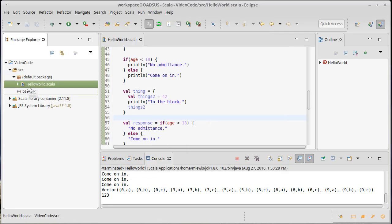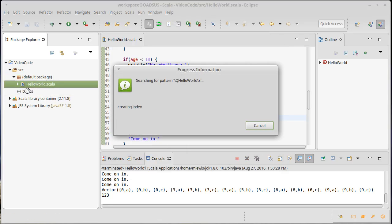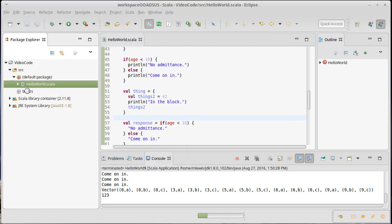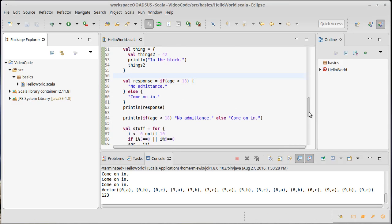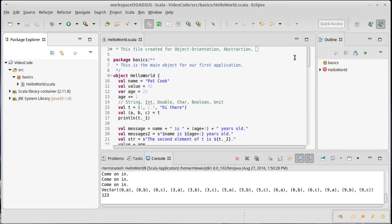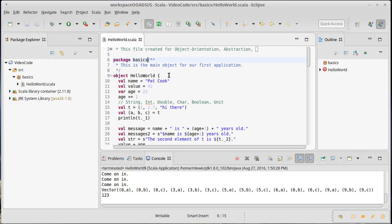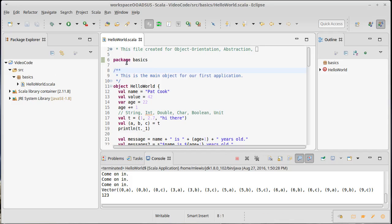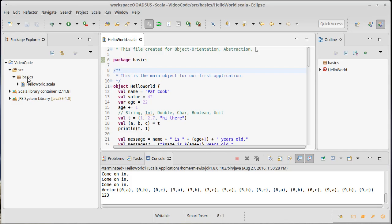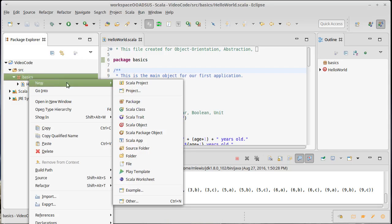I'm actually going to move HelloWorld over into basics and assuming that that did what it should, we should have another line up at the top here that says this is package basics. Just so you know, Eclipse gets very confused and unhappy if something shows up as being in a package here and it does not have a matching package statement. You can do weird things like your application won't run.